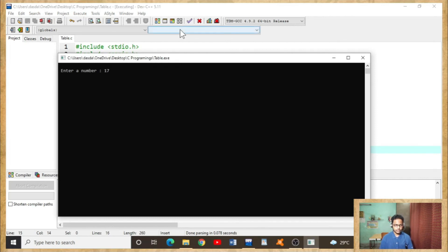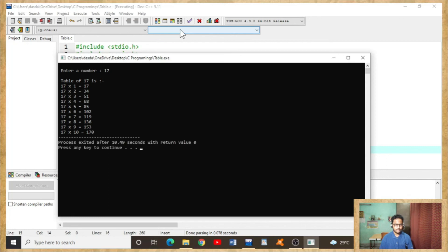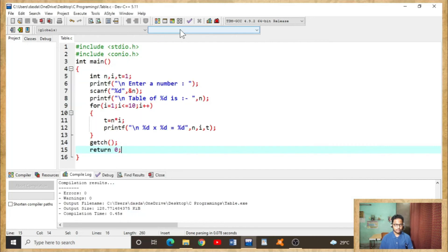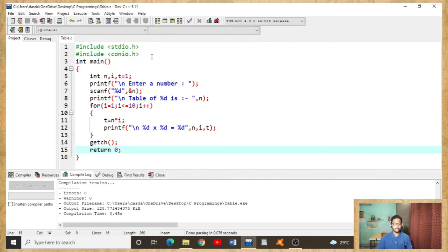Number seventeen. Table of seventeen is as follows, you can see. So yeah, this is how you can find table of a number using C programming. That's it, that's the end of this code as well as the end of this video.